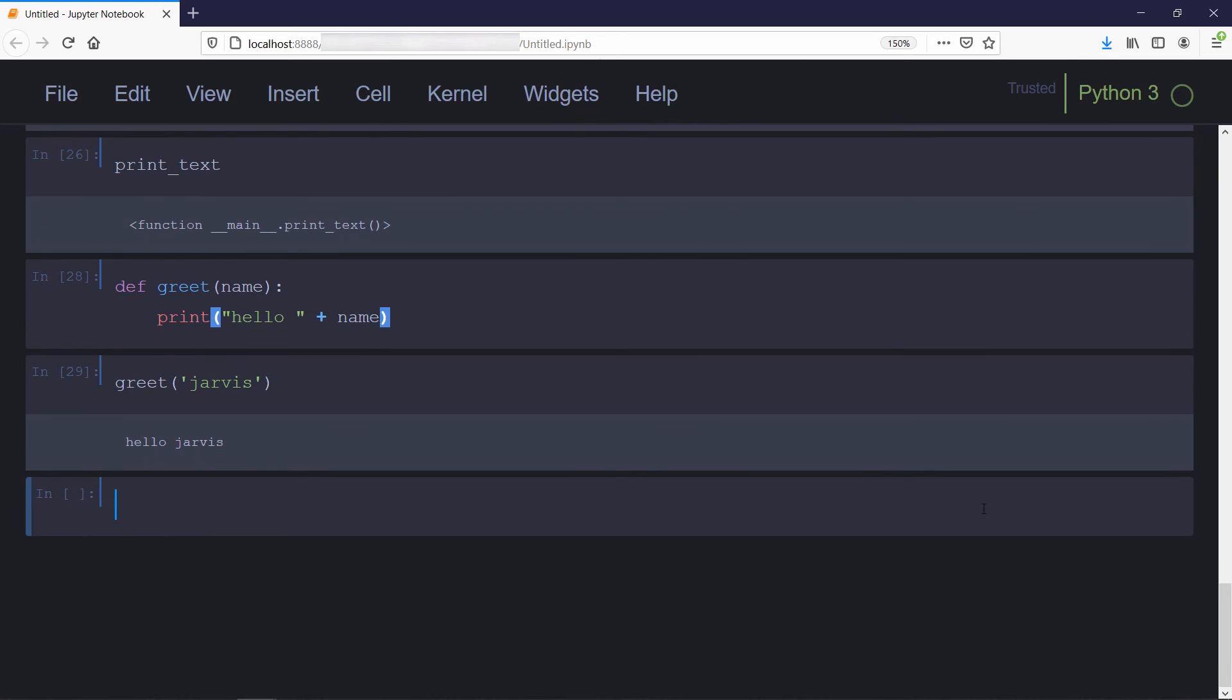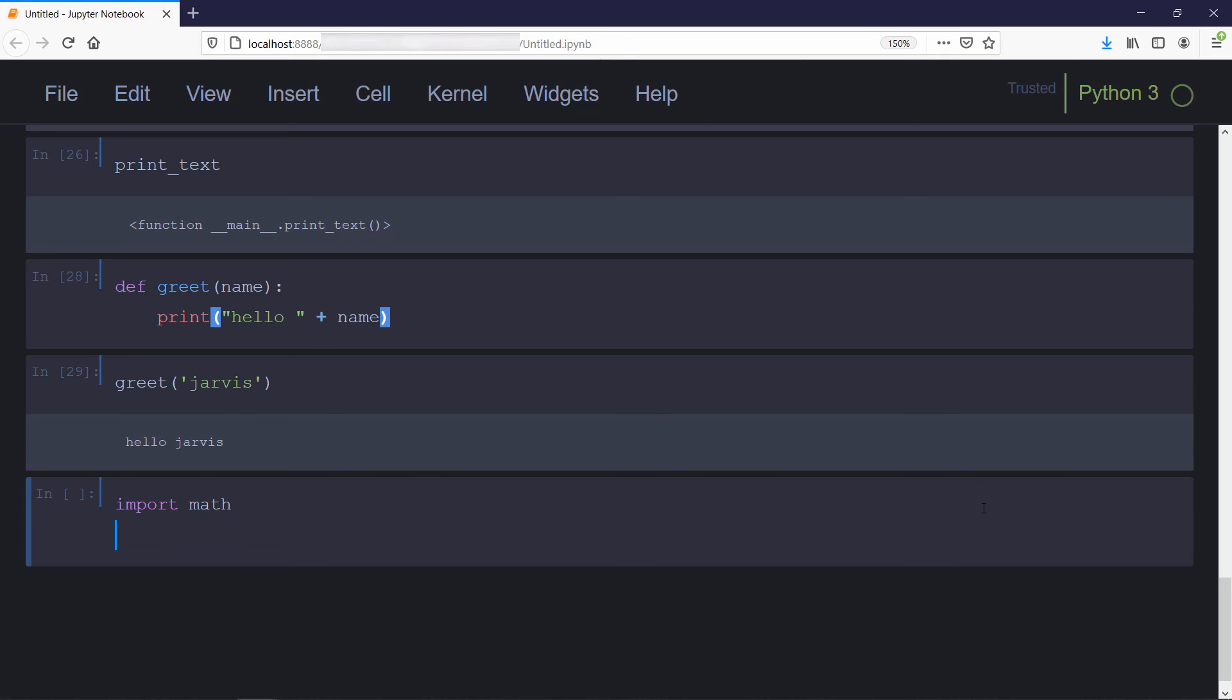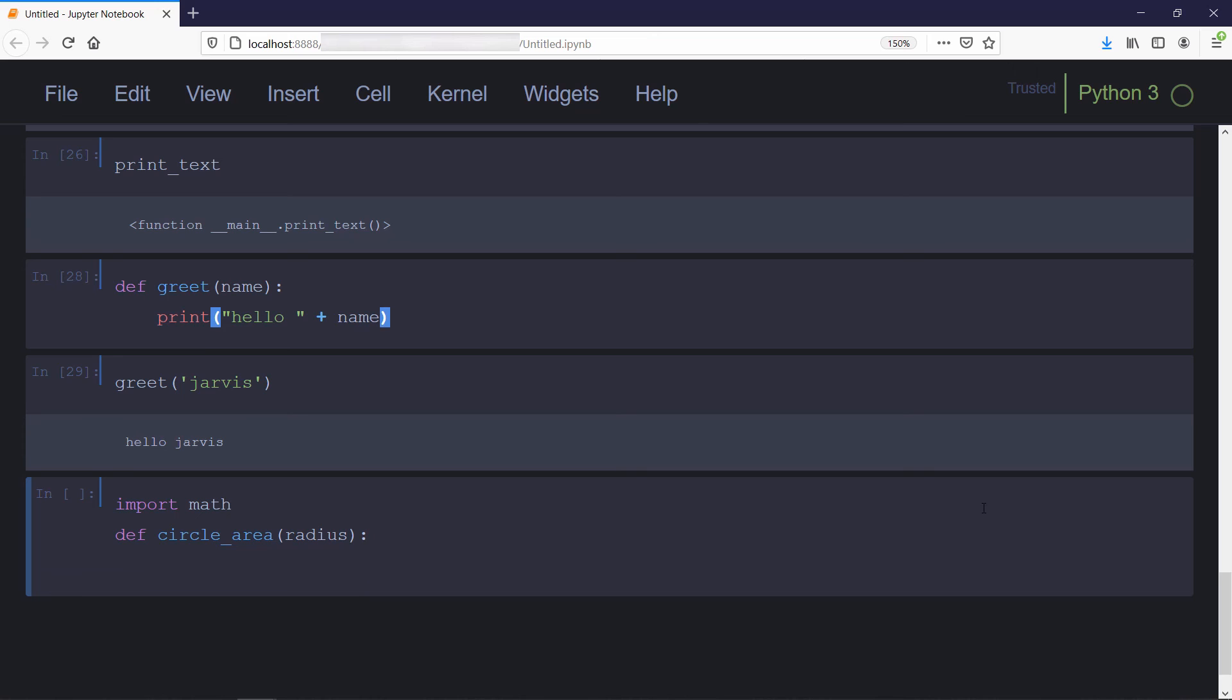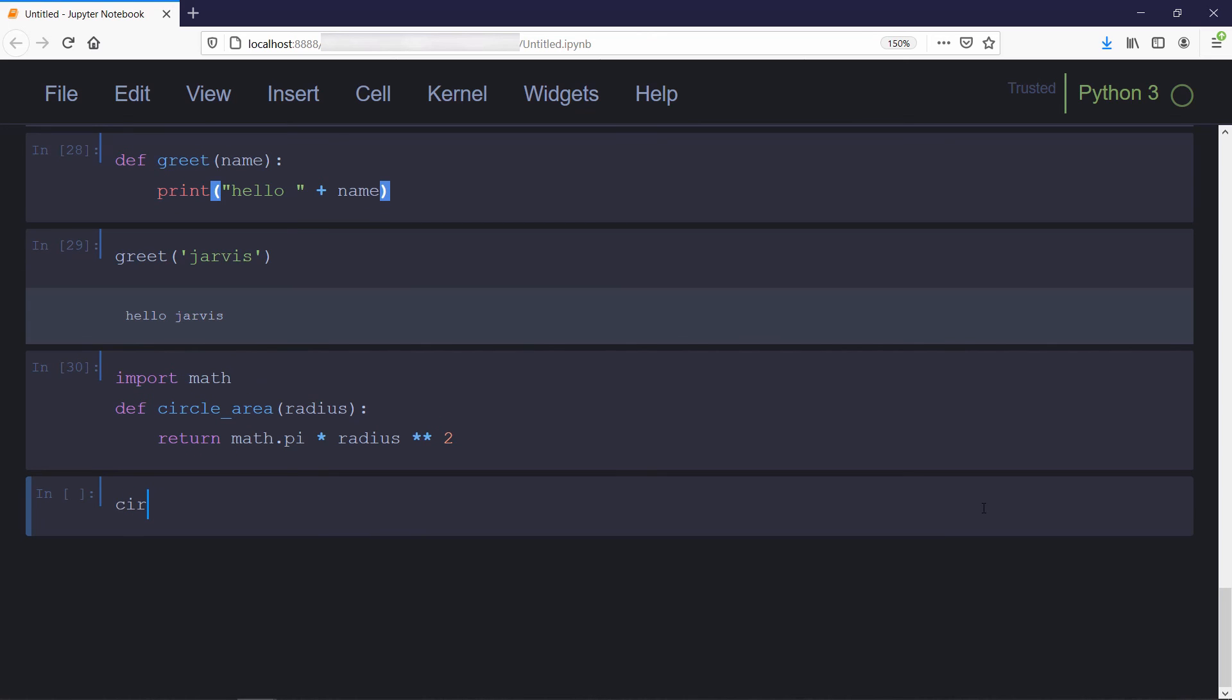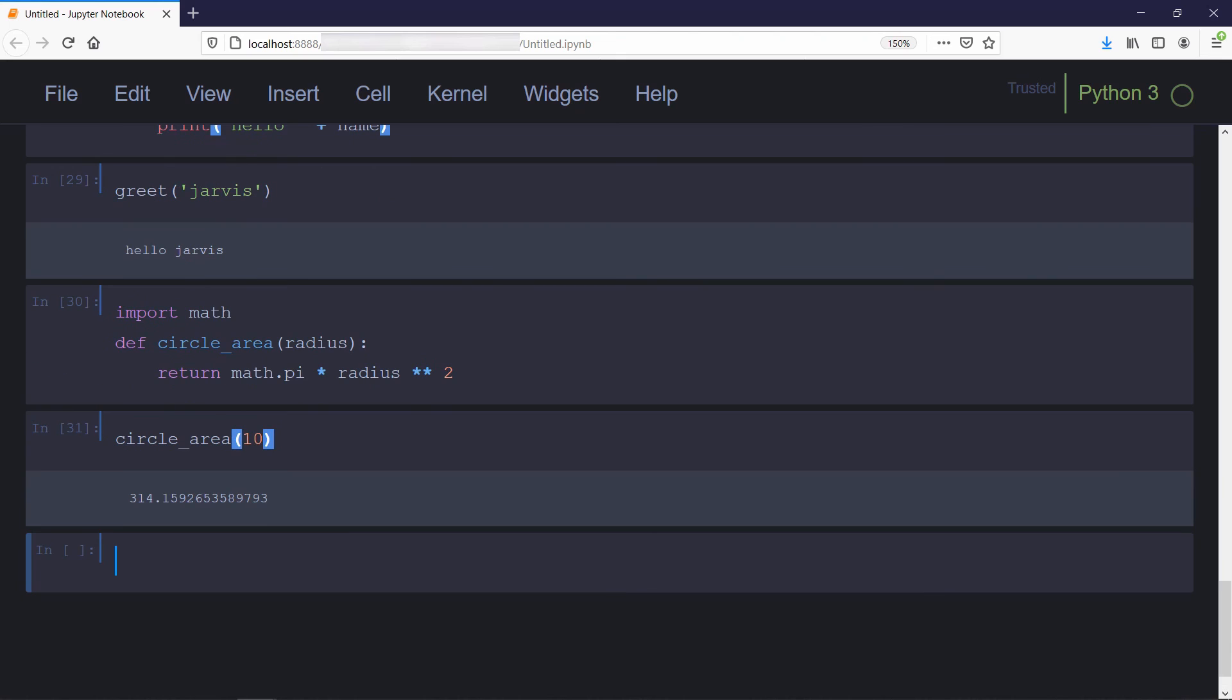Suppose you have to calculate the area of a circle. You have two choices: either write the code to compute the area every time you need it, or write a function and call it wherever you need it. To show you another example, we'll create a function which takes radius as input and returns the area. For that we need our math module for the value of pi, and then we'll return pi times the radius squared.